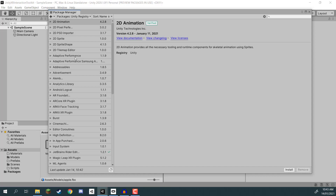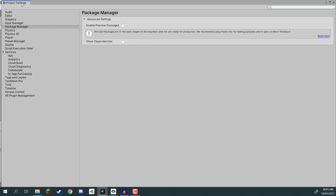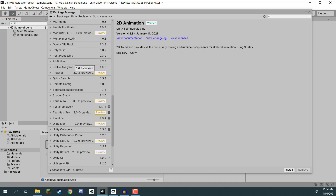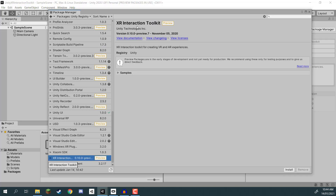The XR Interaction Toolkit, as of the time this was recorded, is still in a preview state - it is not an officially released package but it will still work. To see preview packages, click on the gear icon at the top right of the Package Manager and go to Advanced Project Settings. Inside the project settings window, go to the Package Manager tab and enable preview packages, then click I Understand. You can now see packages with the preview tag, meaning they have not been fully released. Scroll to the bottom of the list to find the XR Interaction Toolkit.